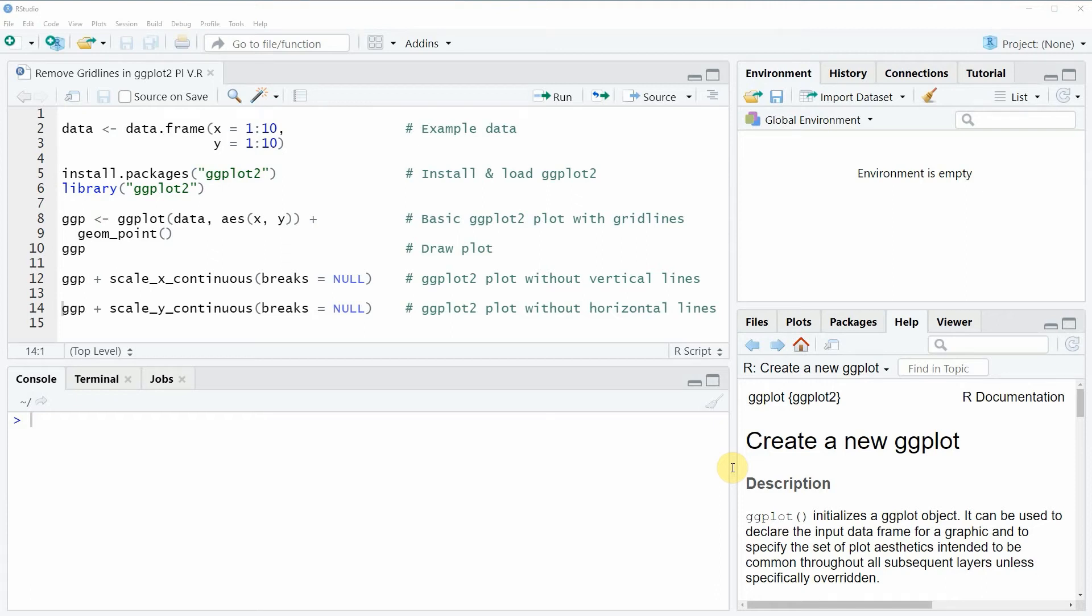Hi, this is Joachim for statisticsglobe.com and in this video I will show you how to remove grid lines from a ggplot2 plot in the R programming language.